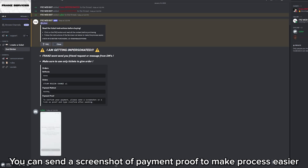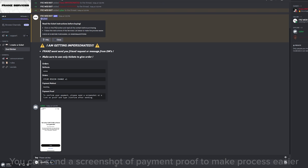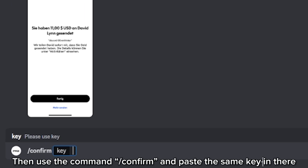You can send a screenshot of the payment proof to make the process easier. Then use the command slash confirm and paste the same key in there.